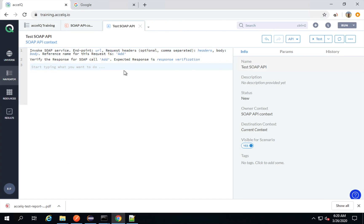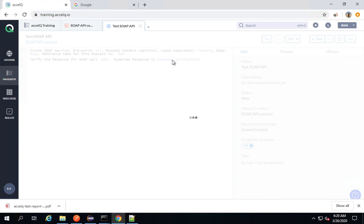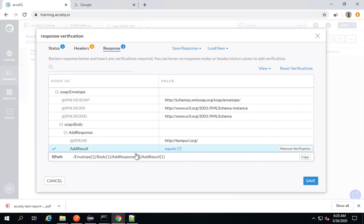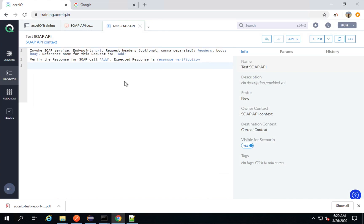Now let's say I want to extract a particular value from this response. I will click on the response and I want to extract the value 7. I will click here, and this is the XPath. I will copy the XPath from here and go back to my action.